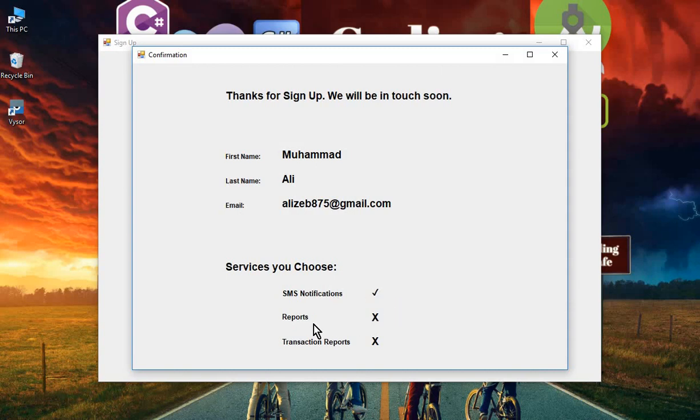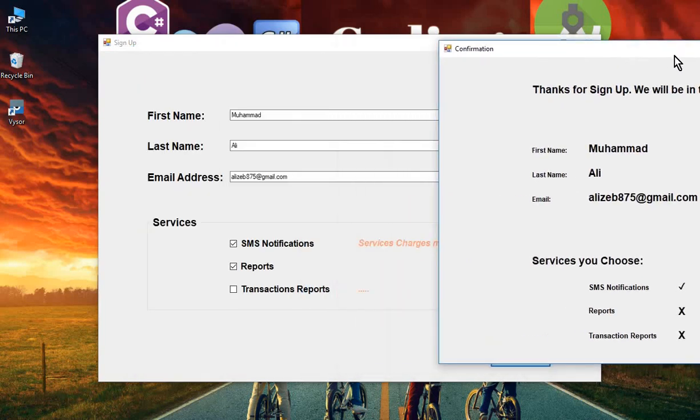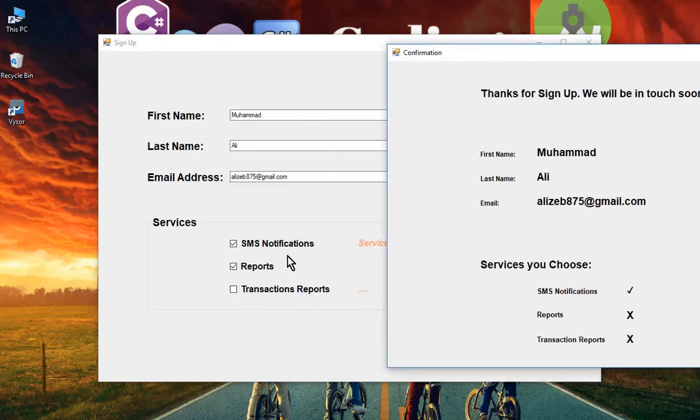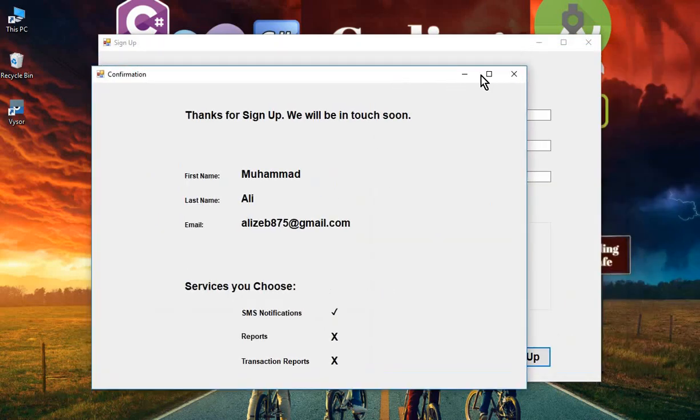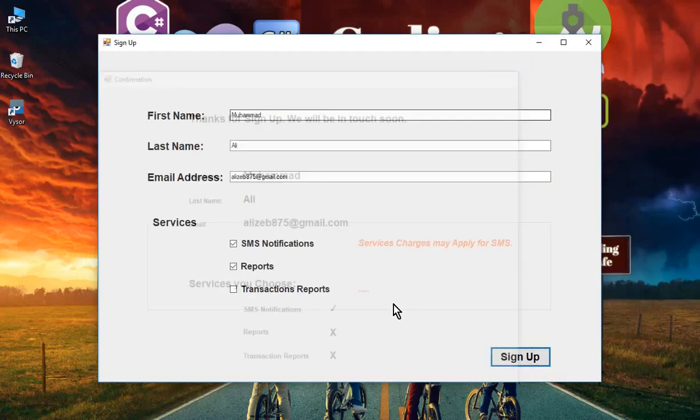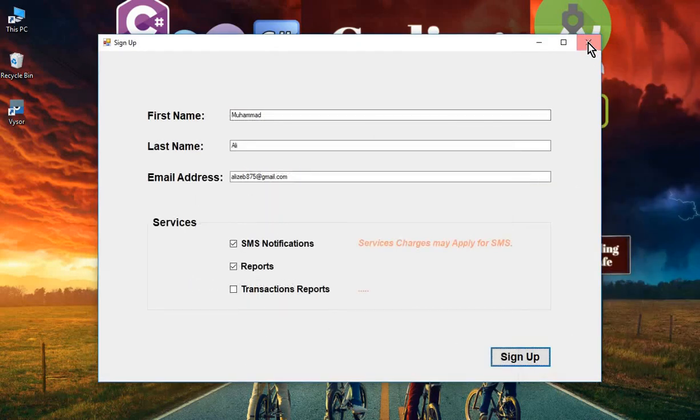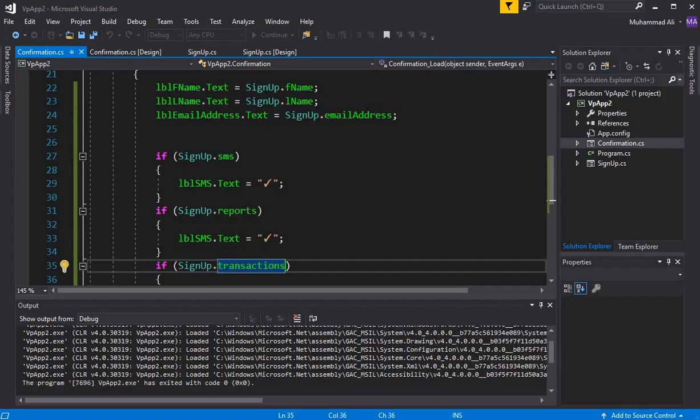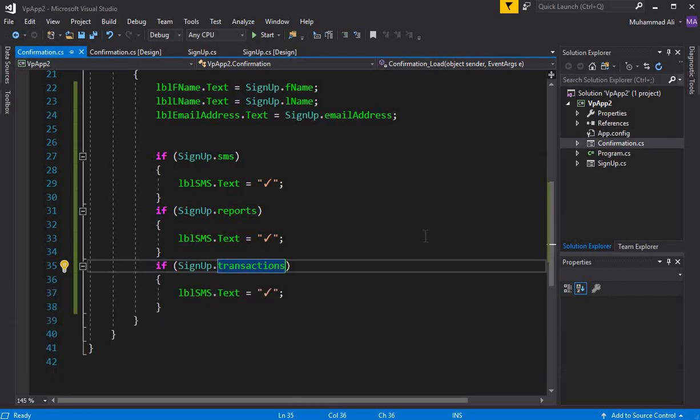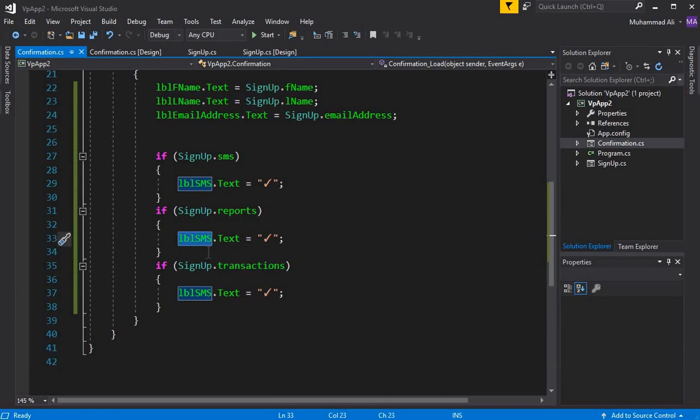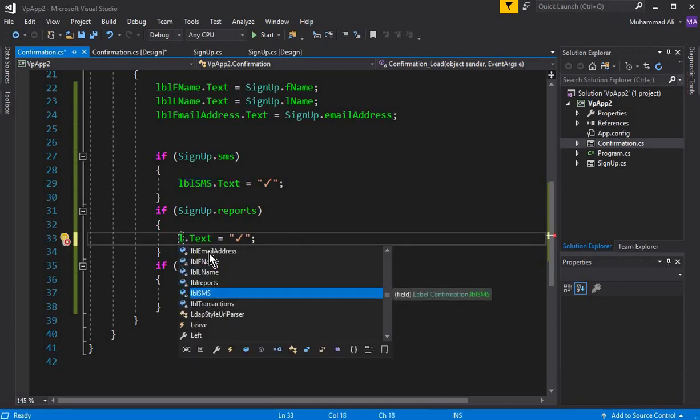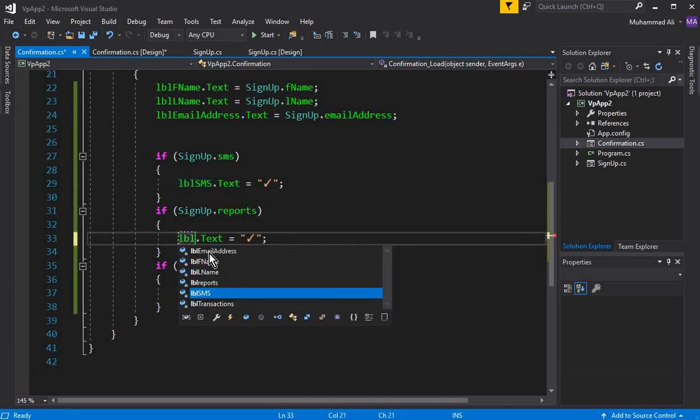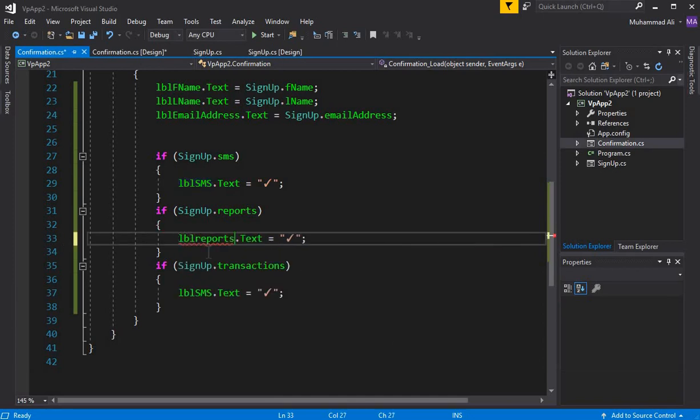But in case of Reports, it doesn't give us the tick sign. The reason for this is we have to check it. Go to Visual Studio - by mistake we forgot to change this to LBL_Reports.